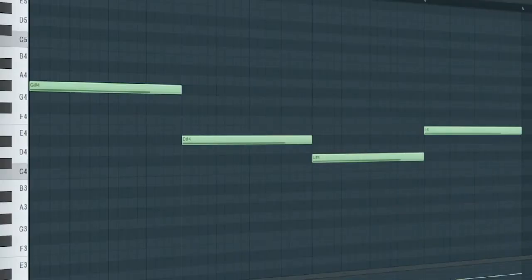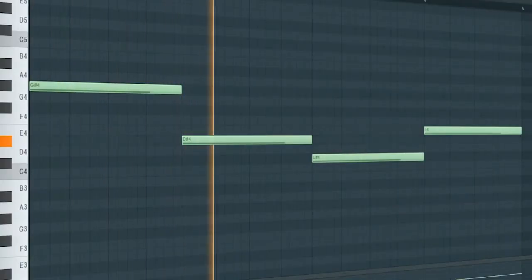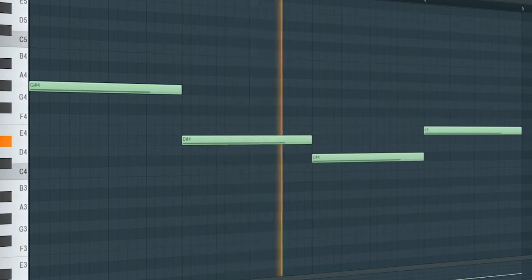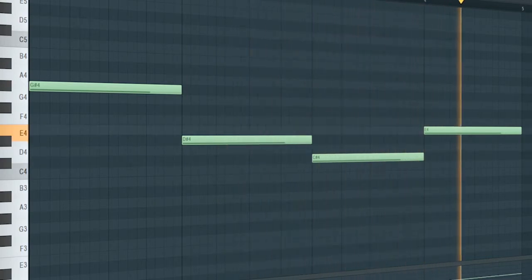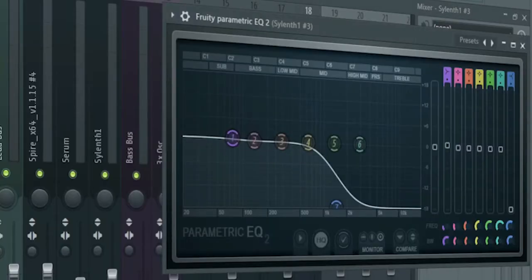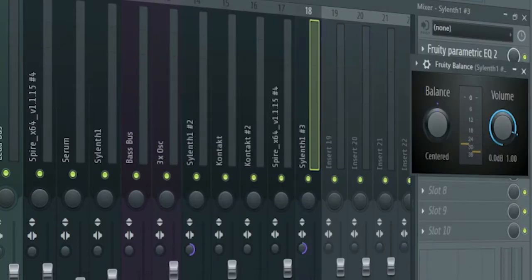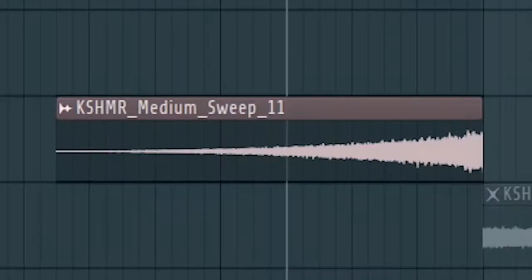Create a crunchy bass line. I cut off some highs and added a fruity balance to create a volume automation and some stereo separation.